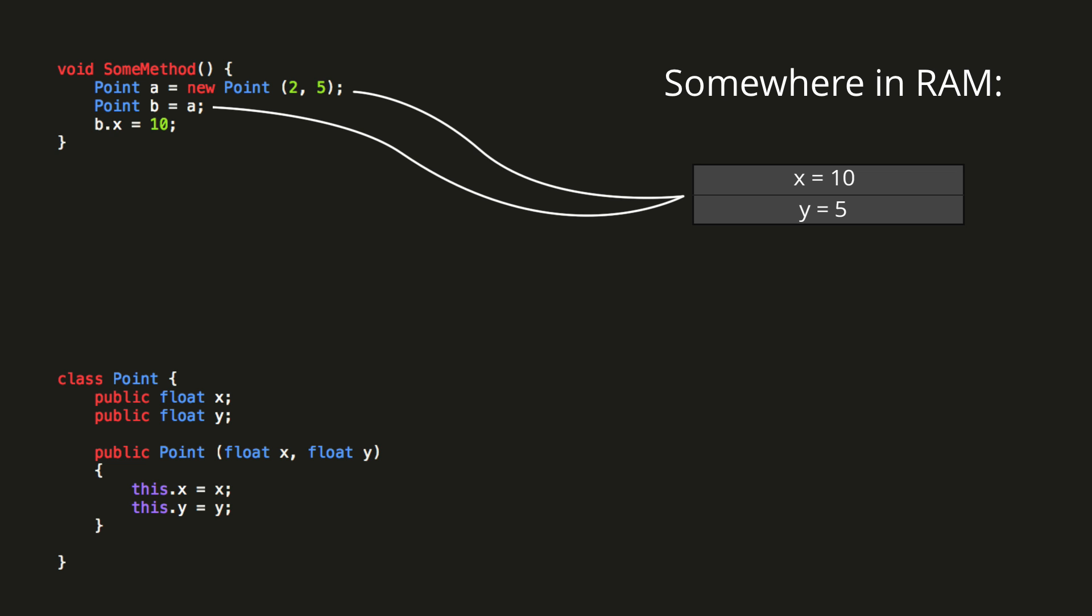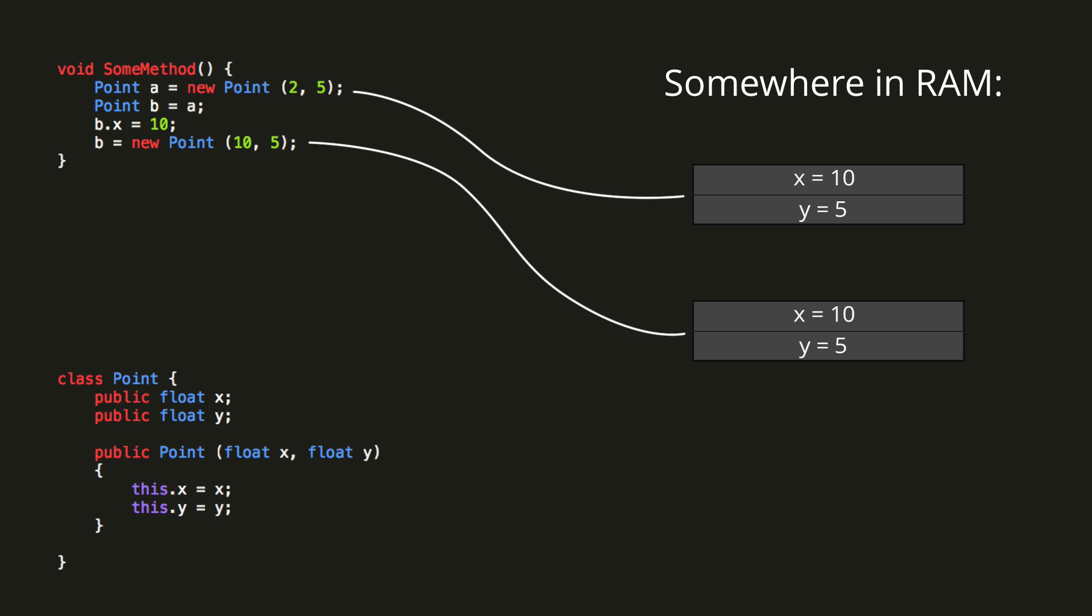What if I now write b equals new point 10,5? Well, in that case a new object will be created in the computer's memory, and now point B refers to that instead. Changing the coordinates of B will now no longer affect point A, and vice versa.